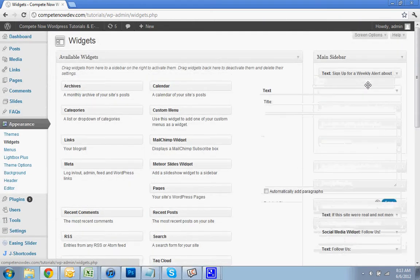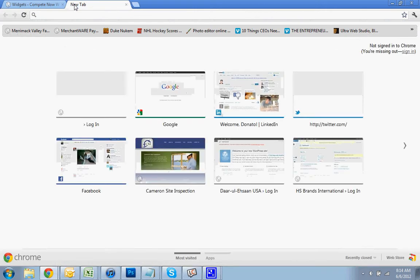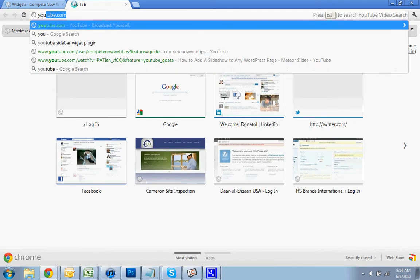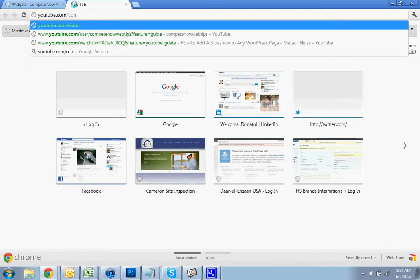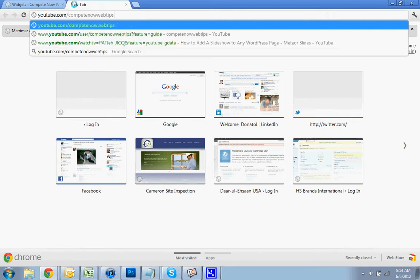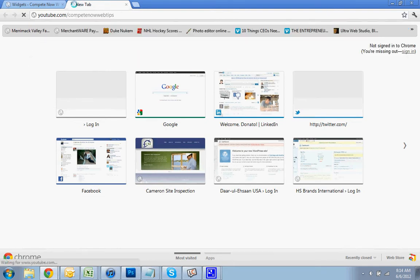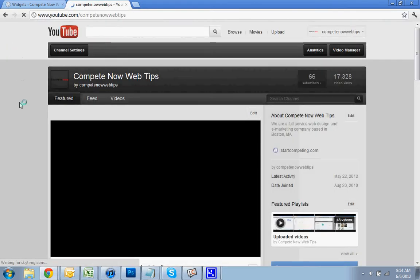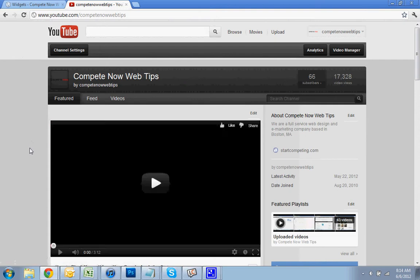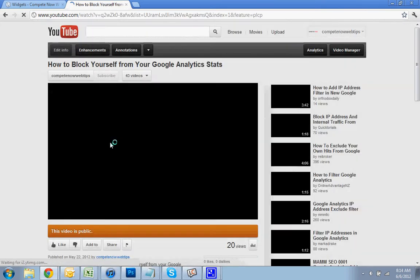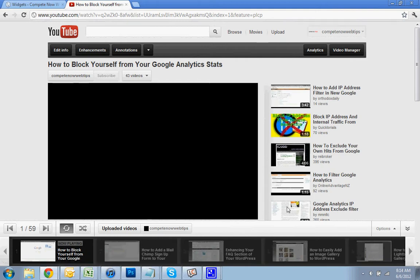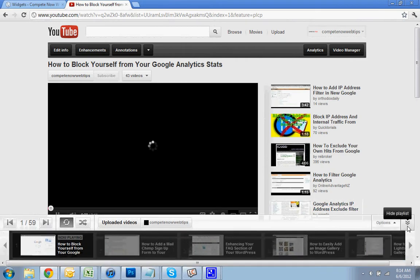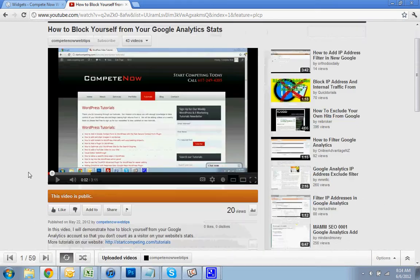And depending on the size of your sidebar, you're going to have a different width. Usually about 200 is enough. So I'm just going to go to my channel. I'll take the last video that I did. Pause that.